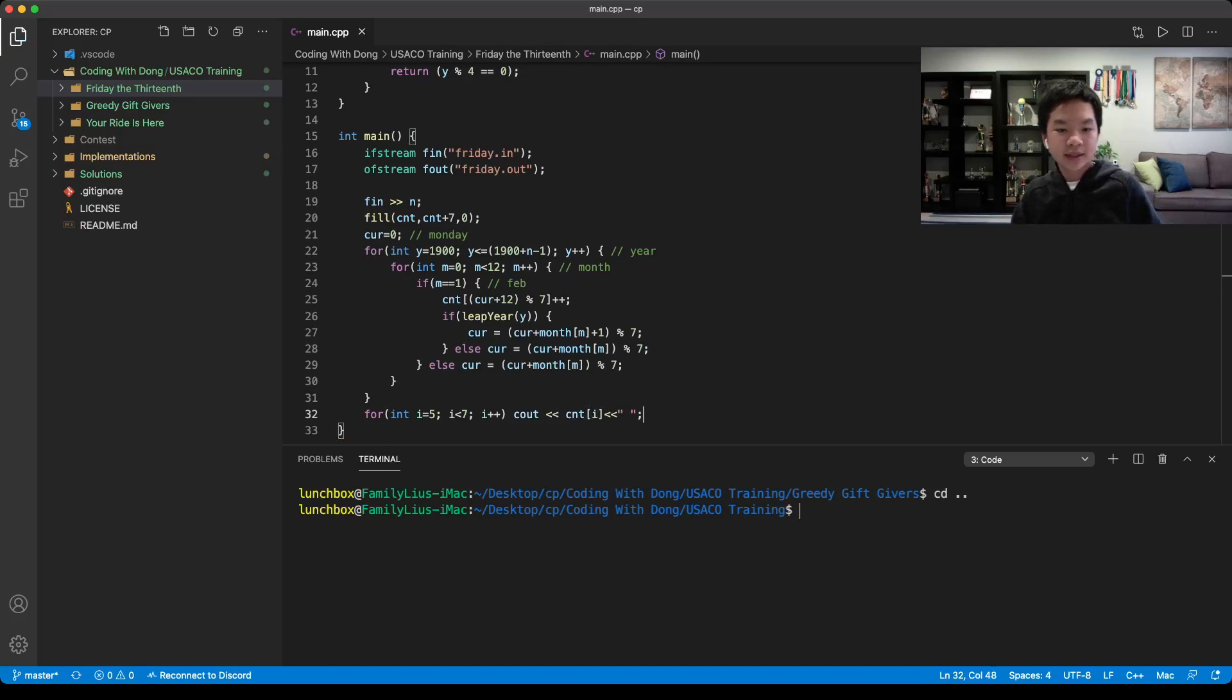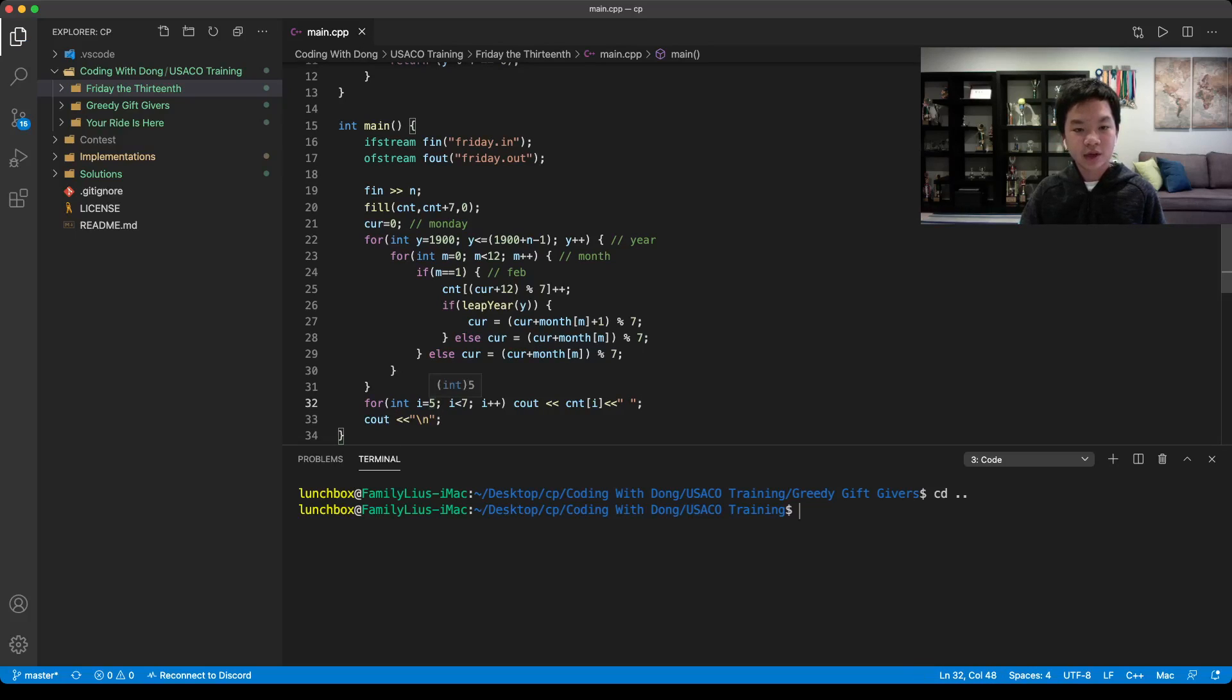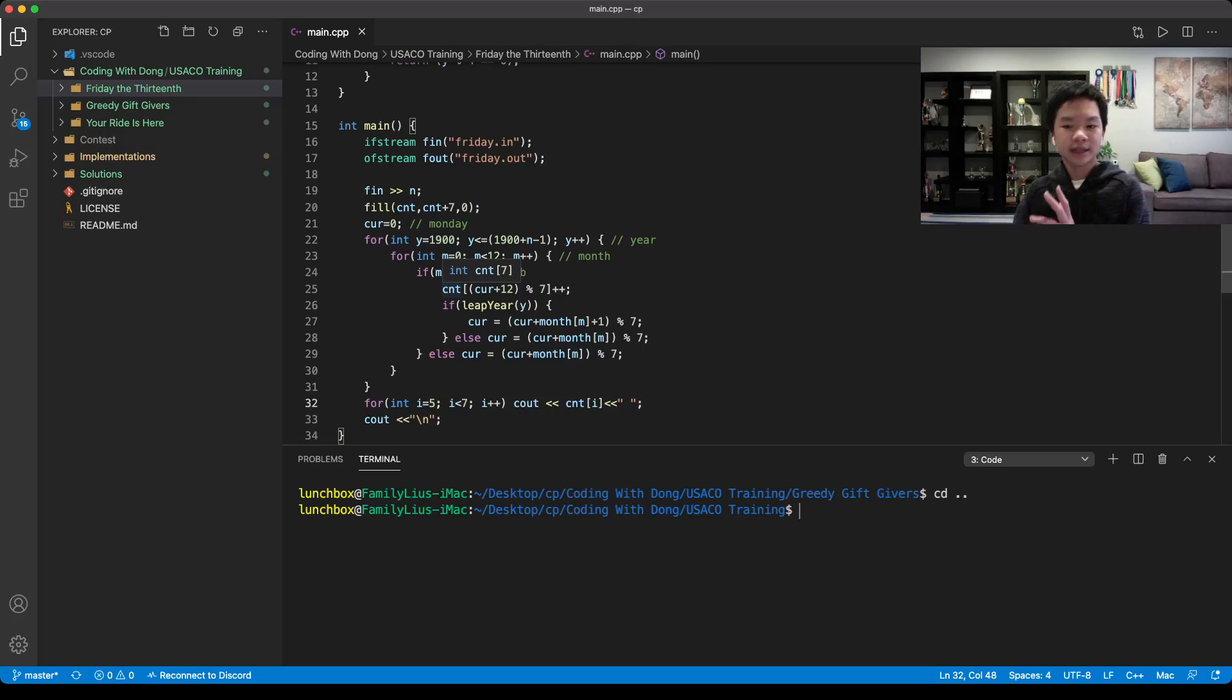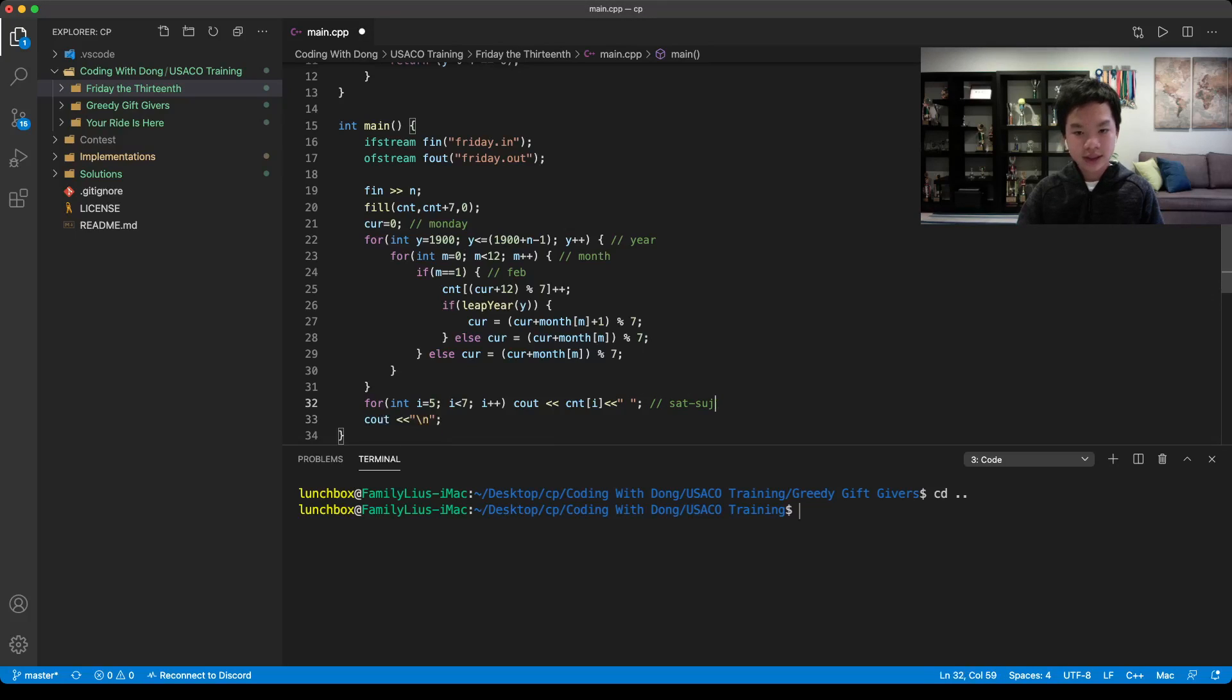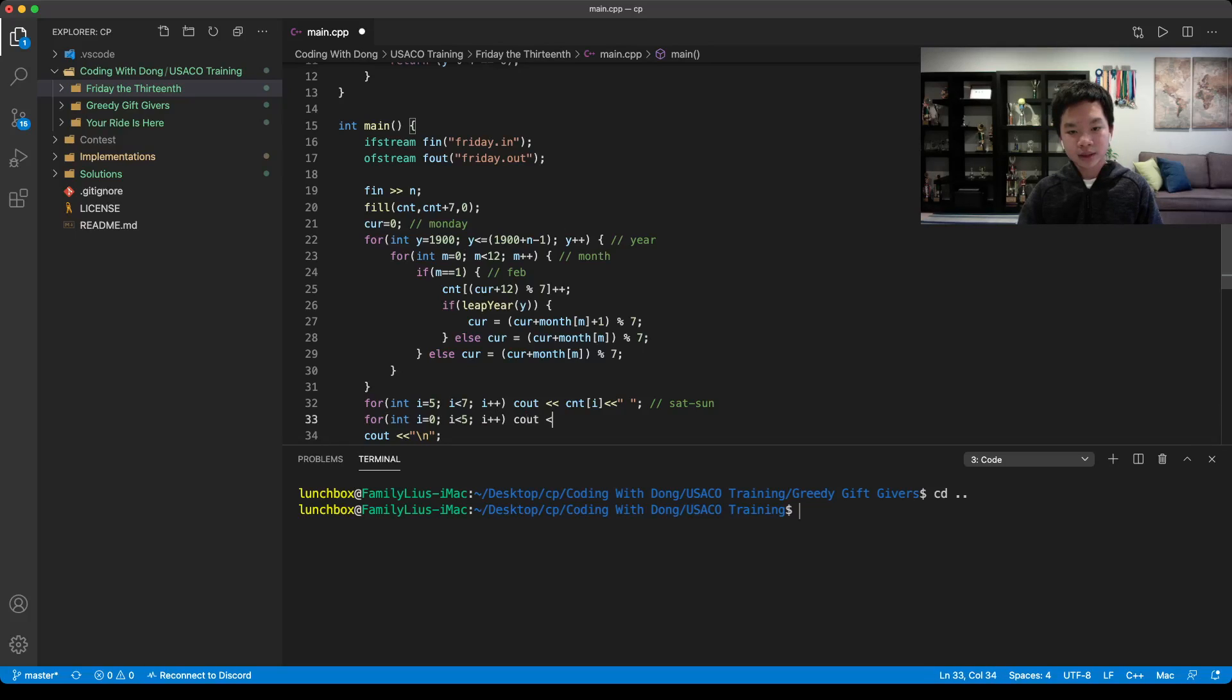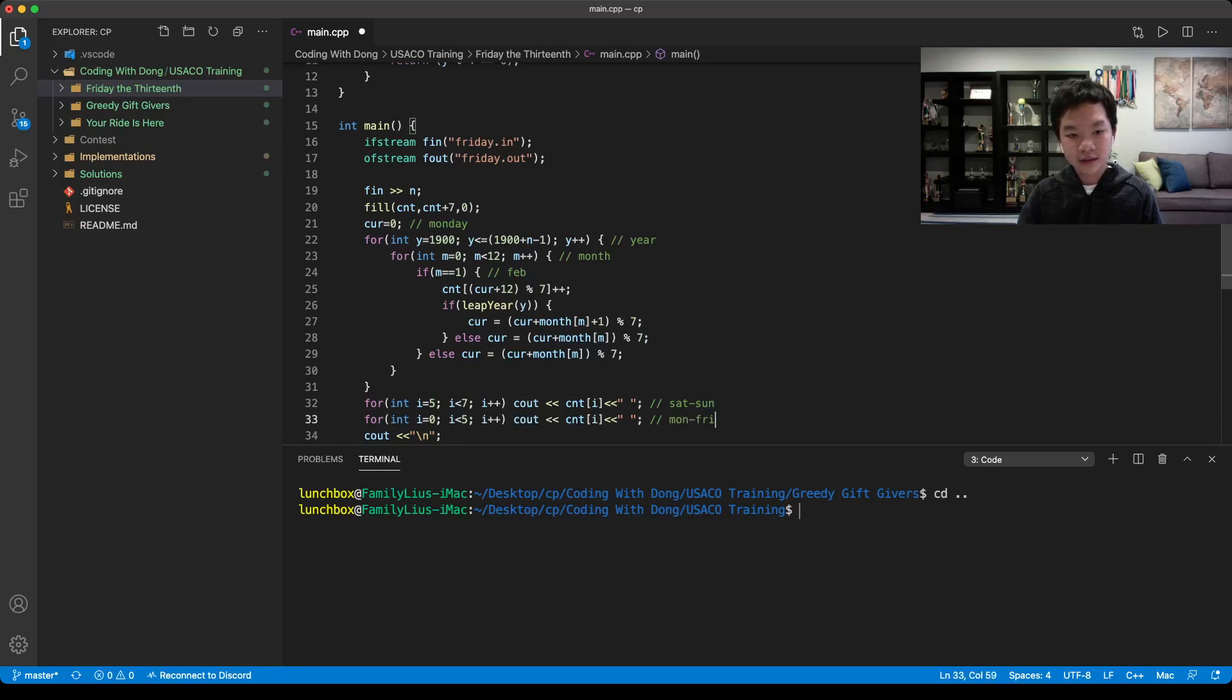We do this because right now our count is from Monday to Sunday, but here they want us from Saturday to Friday. Now, this is basically Saturday to Sunday, and then we want it from Monday. This would be Monday to Friday.